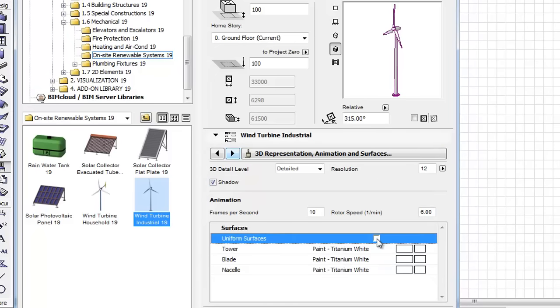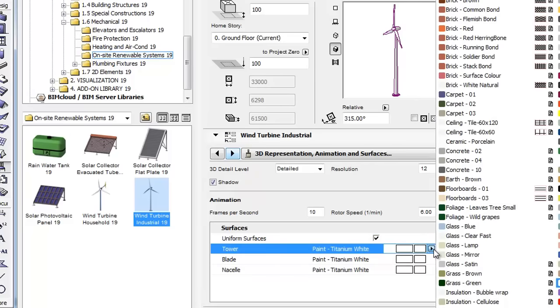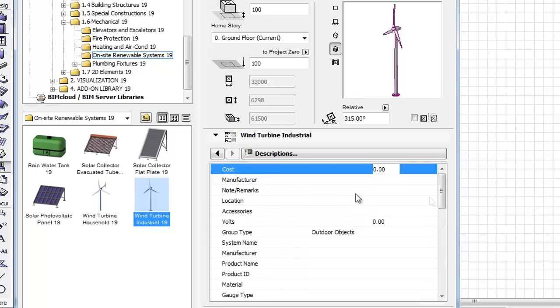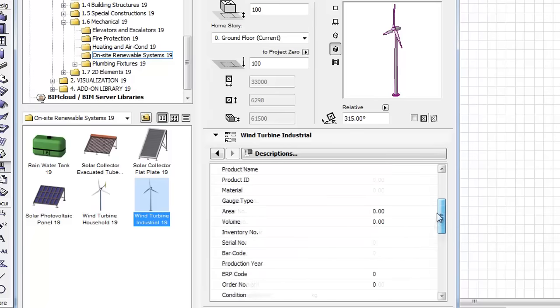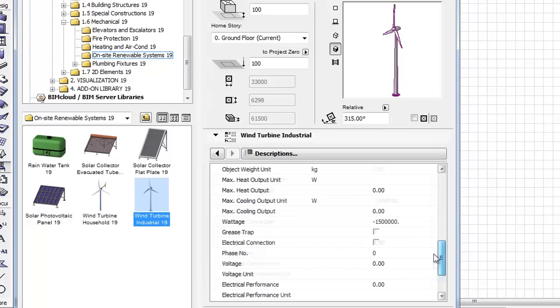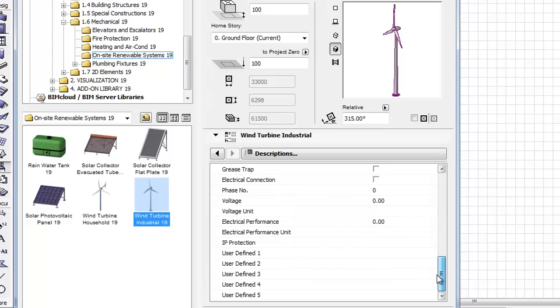Under Surfaces, you can find the Uniform Surfaces checkbox. By checking it, we can set the same surface for the tower, the blade, and the nacelle as well. The next tab page is the descriptions with relevant information and specific parameter settings.